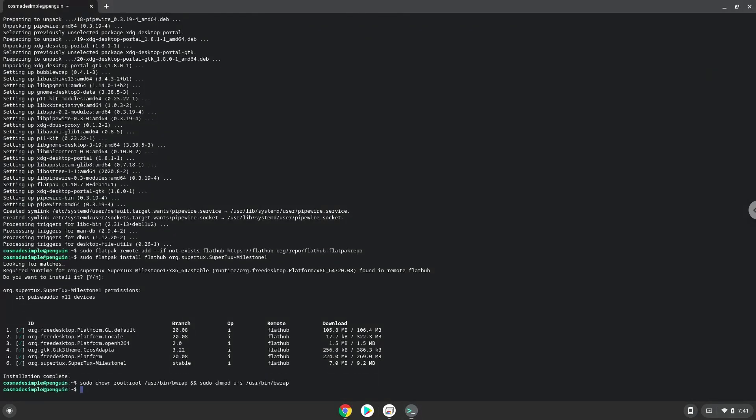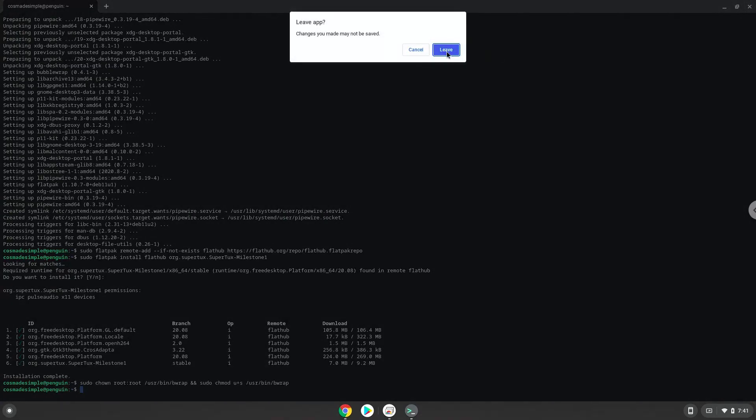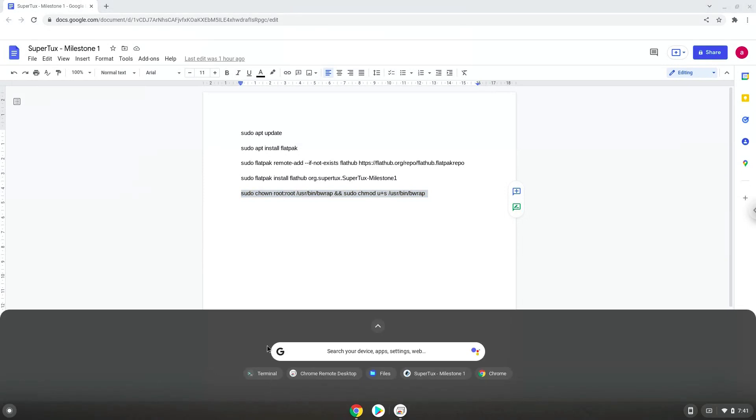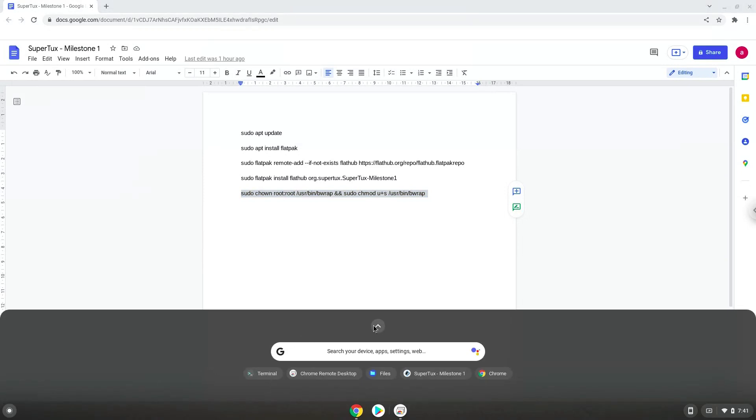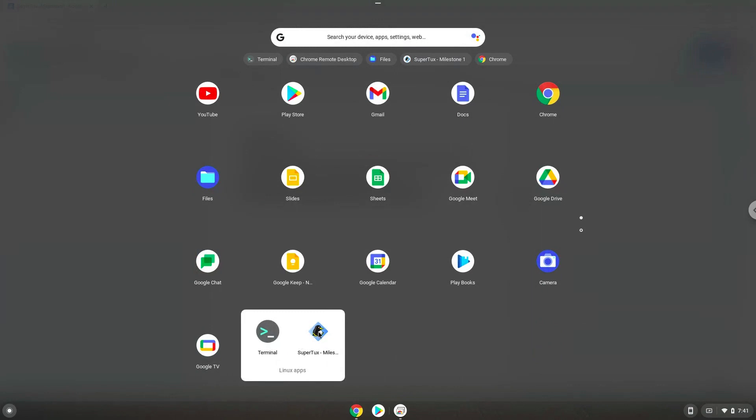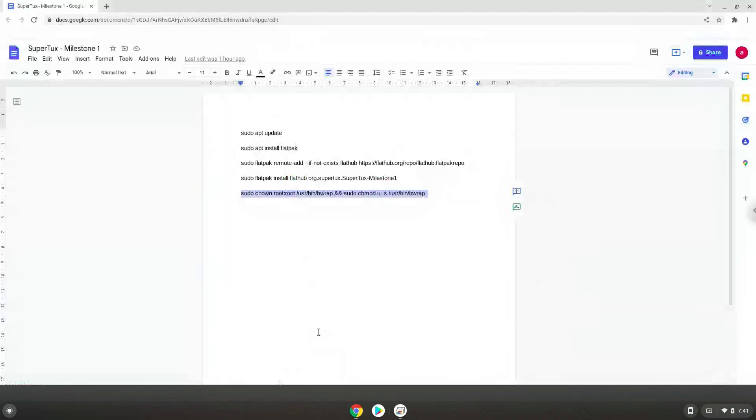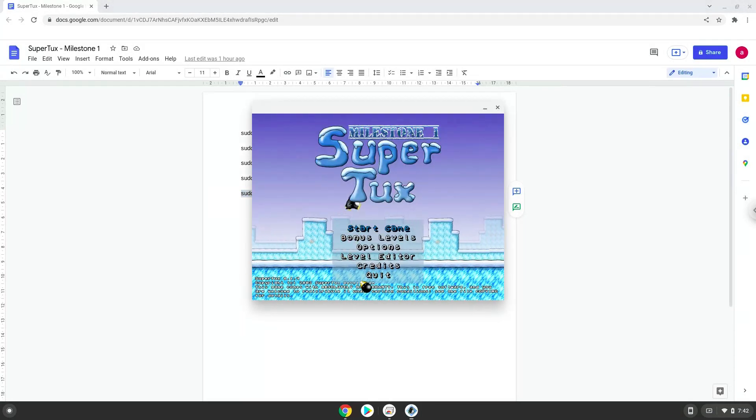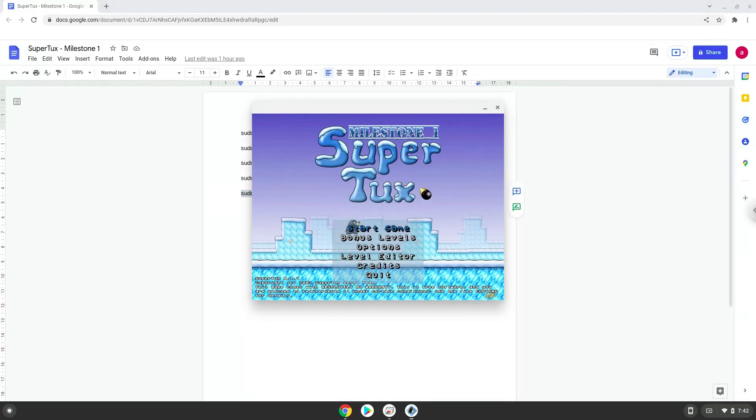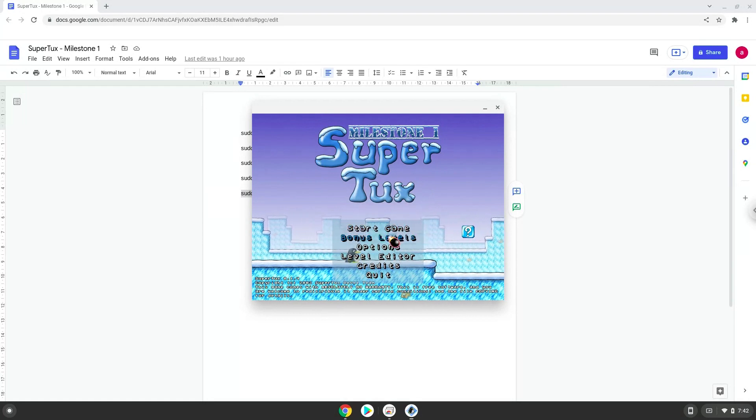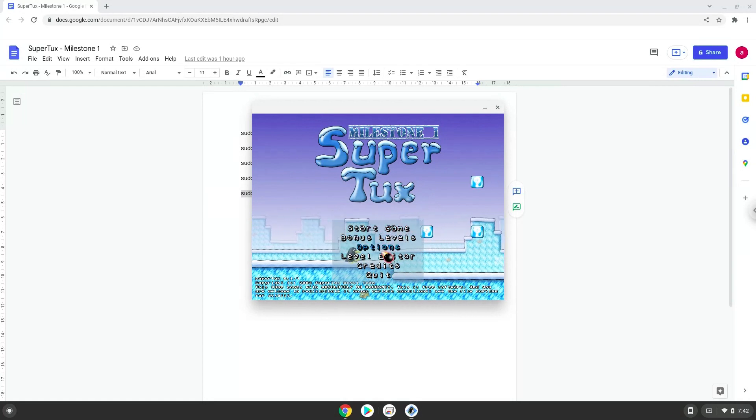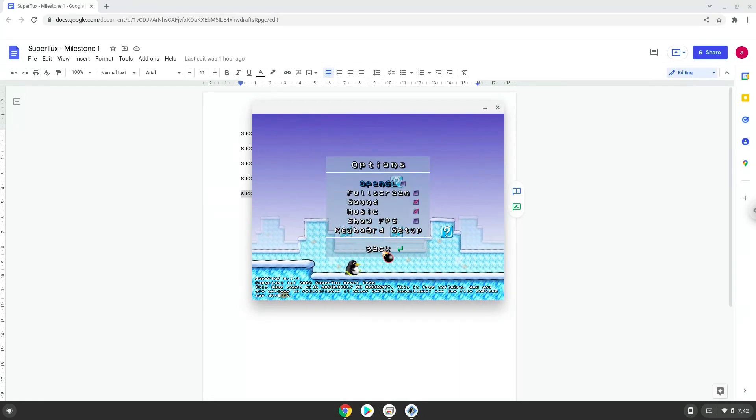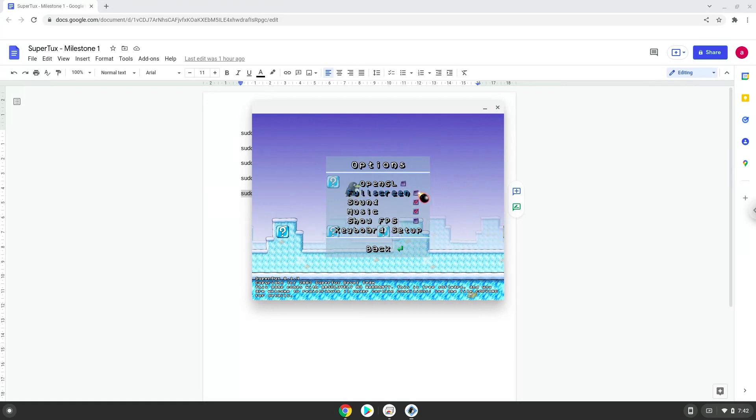SuperTux Milestone 1 is now installed on your Chromebook. Let's launch it.